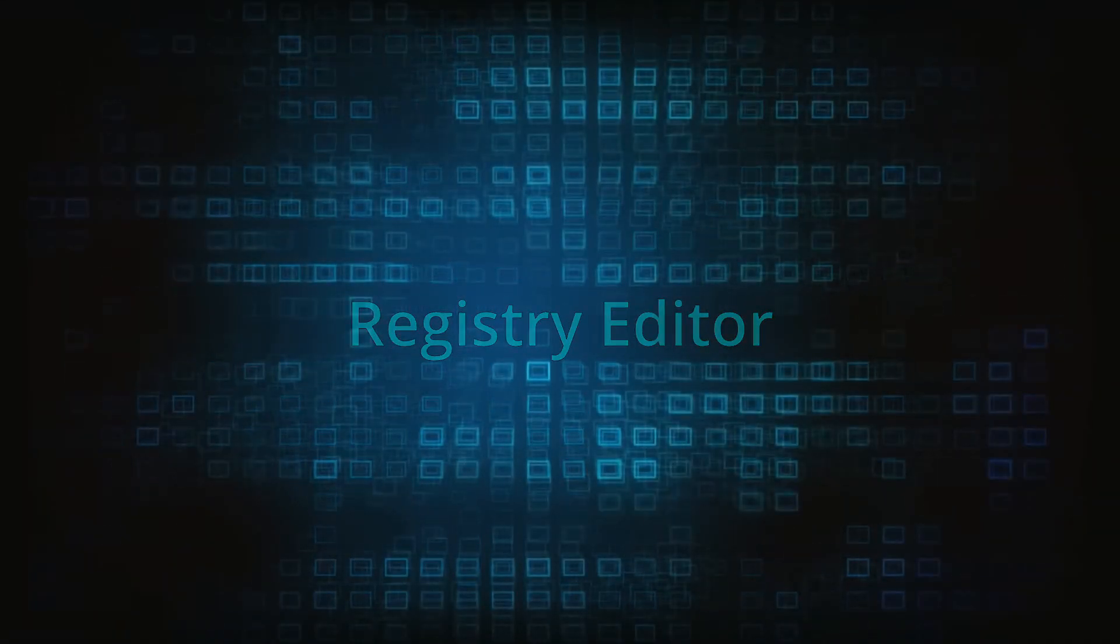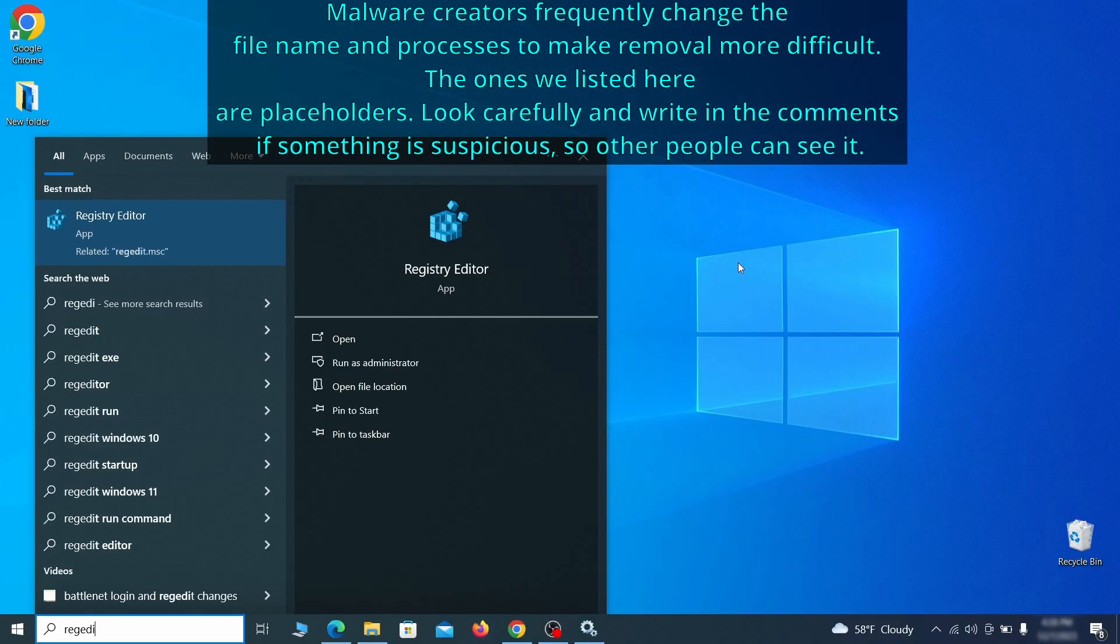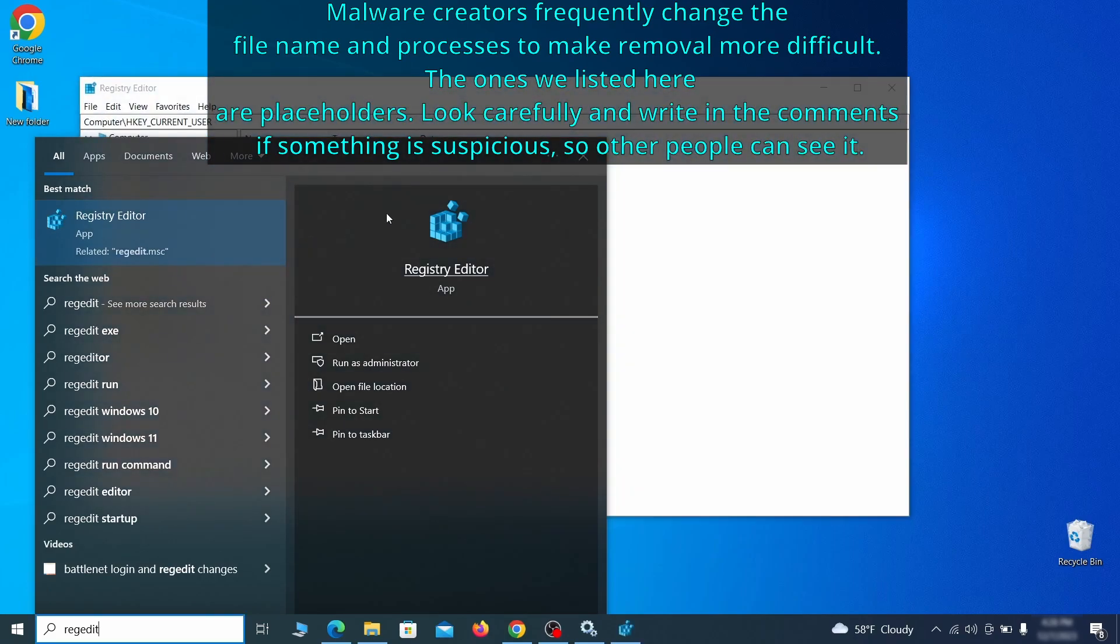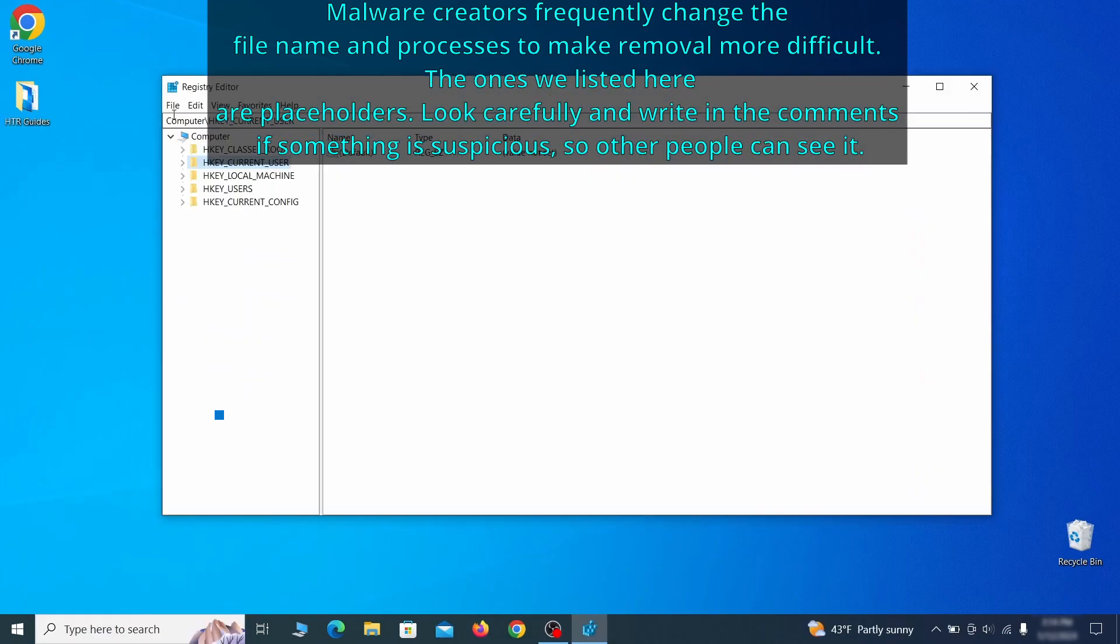Now it's time to visit registry editor. Type regedit in the start menu, then right click on the icon that appears, select run as administrator and click yes. Be very careful when making changes here because deleting the wrong thing can cause all sorts of problems in your PC.